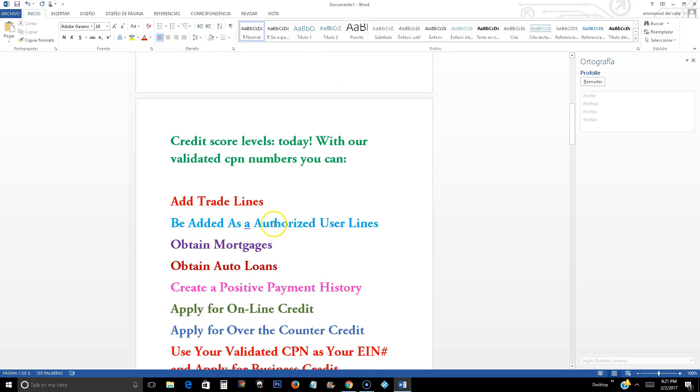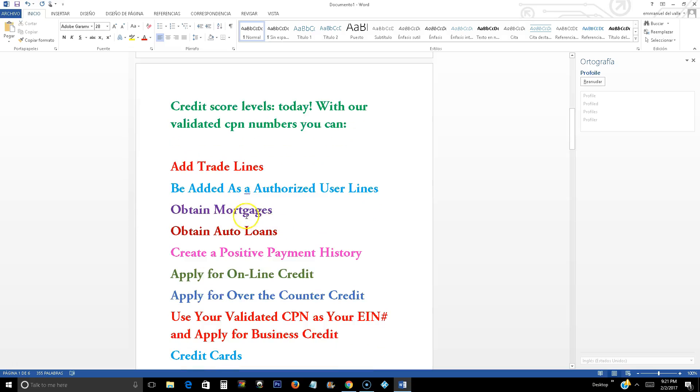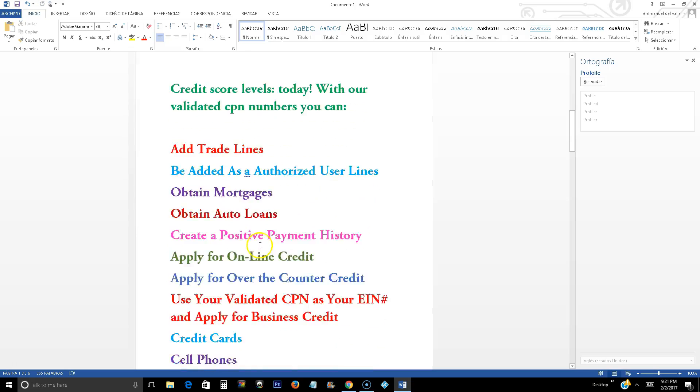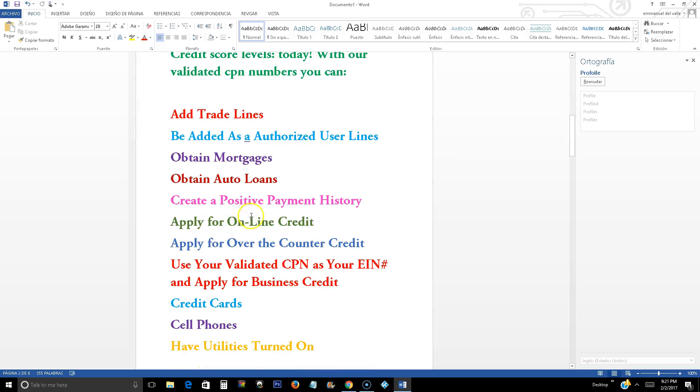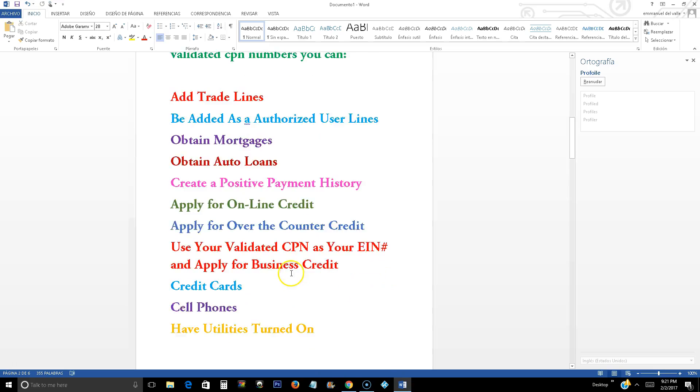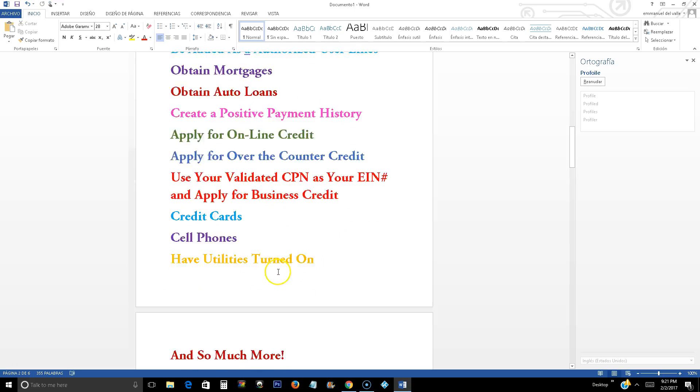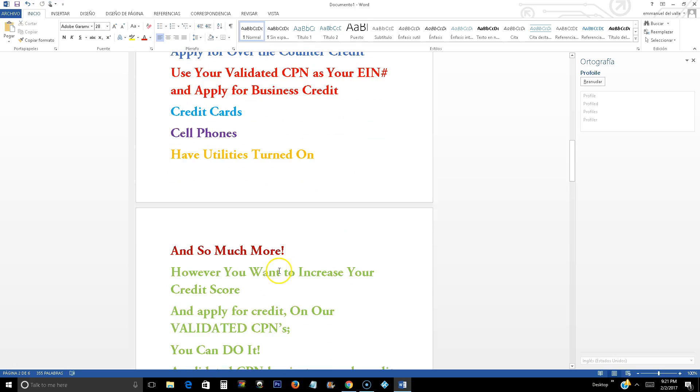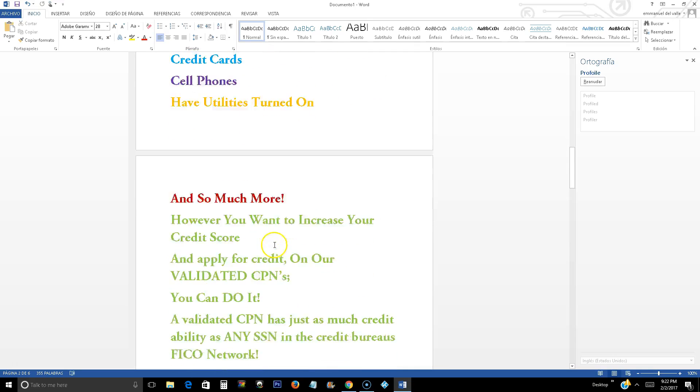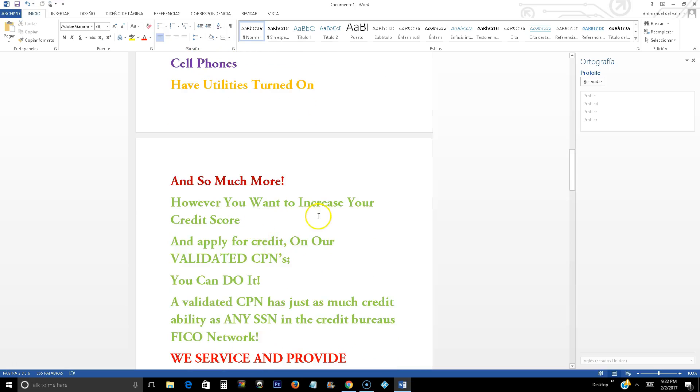You can add trade lines, be added as an authorized user lines, obtain mortgage, obtain auto loans, create a positive payment history, apply online for credit, apply for over-the-counter credit, use your validated CPN as your EIN number, and apply for business credit if that was your choice. You can also apply for credit cards, cell phones, have utilities turned on if you cannot get a utility bill under your social because you have bad credit. And so much more that you can do with a CPN number.